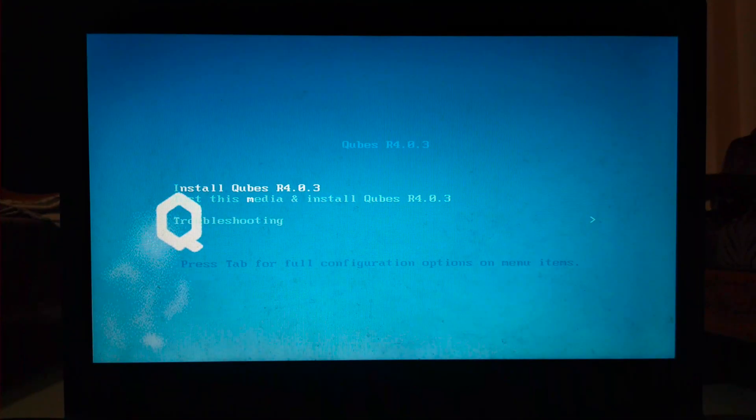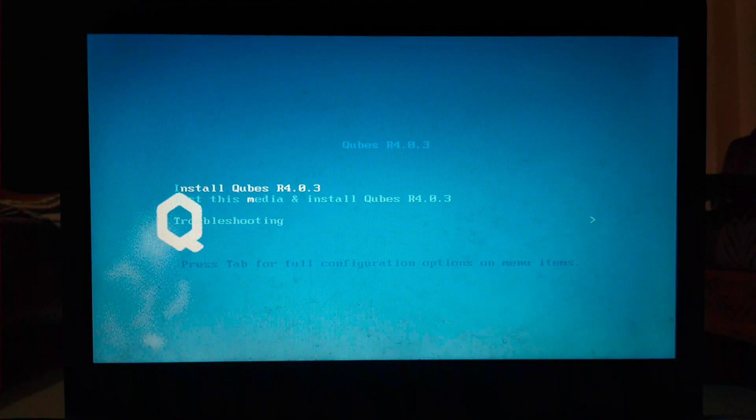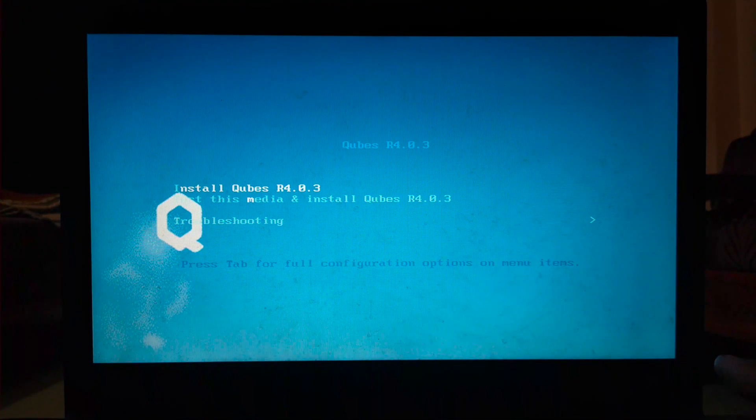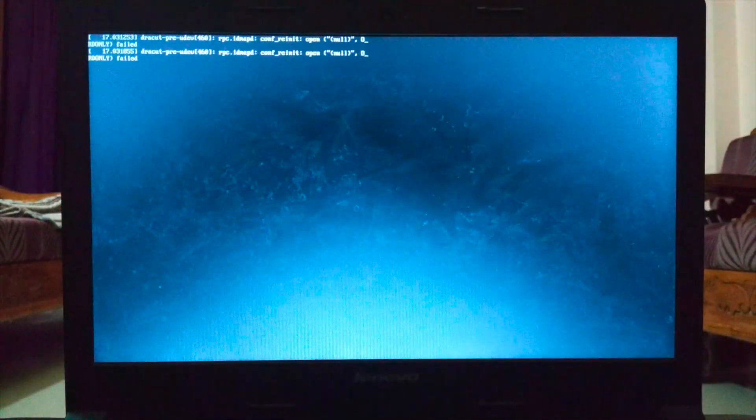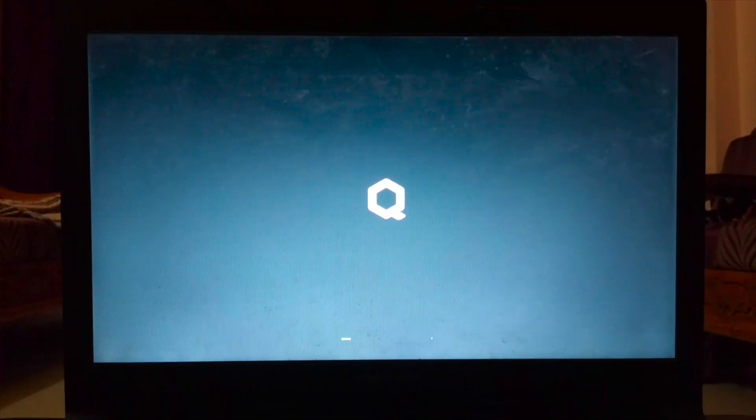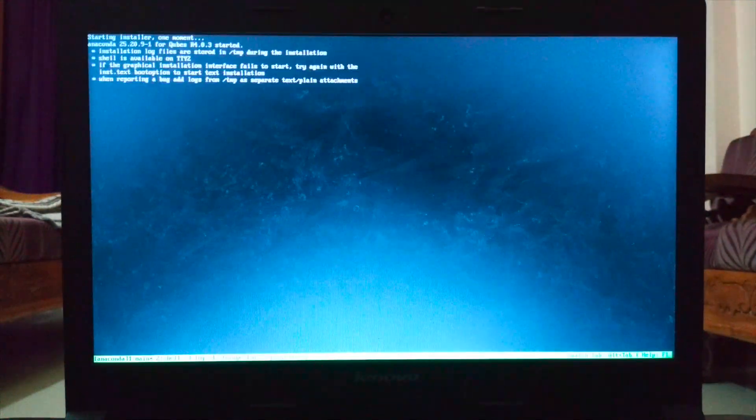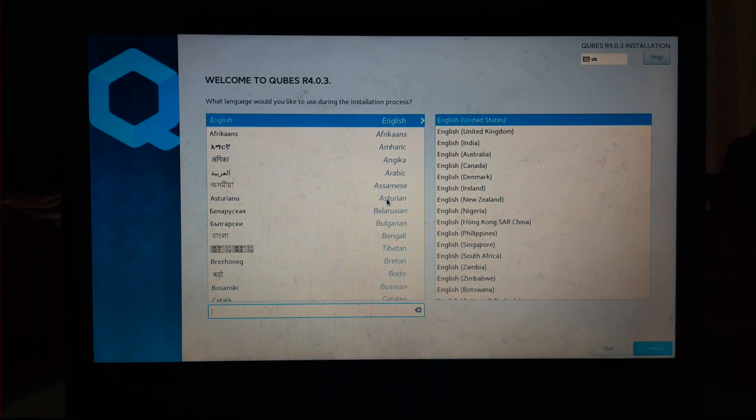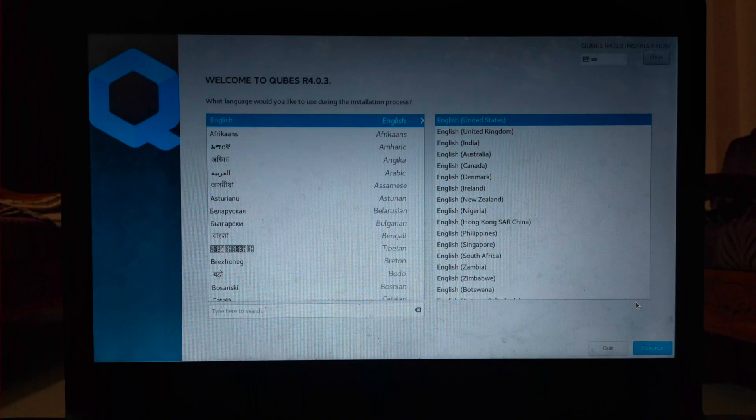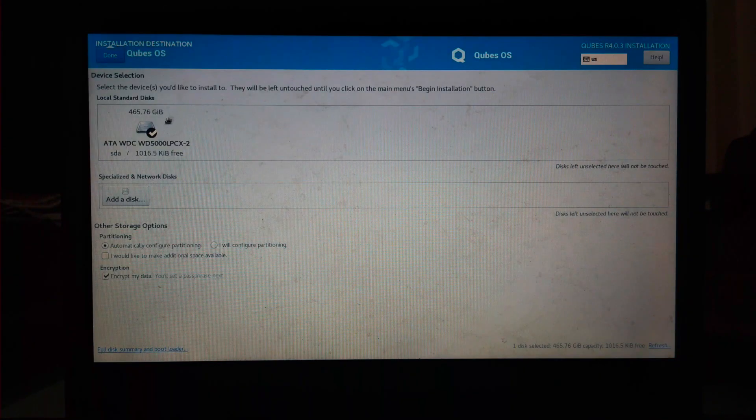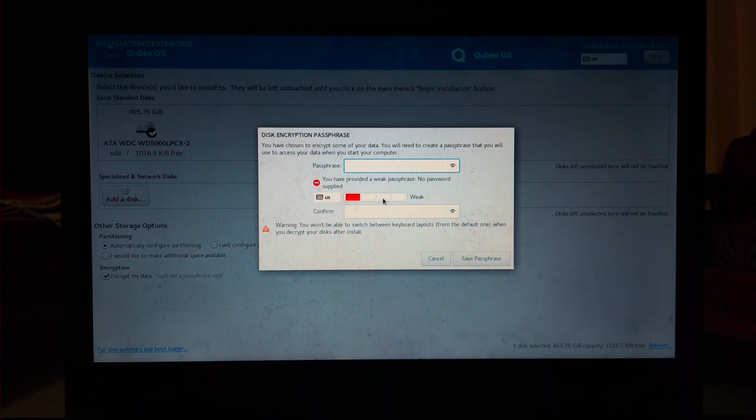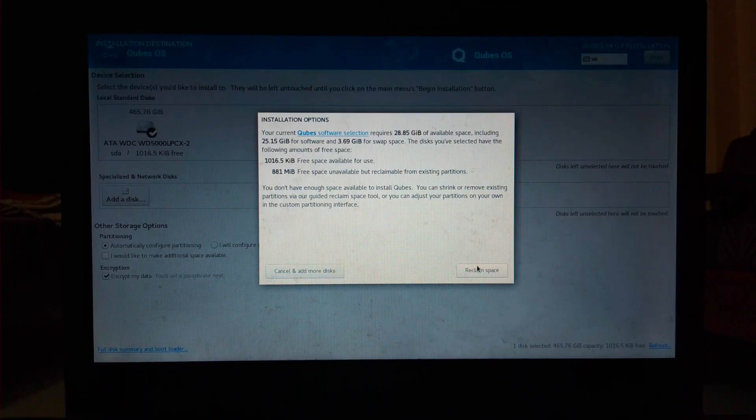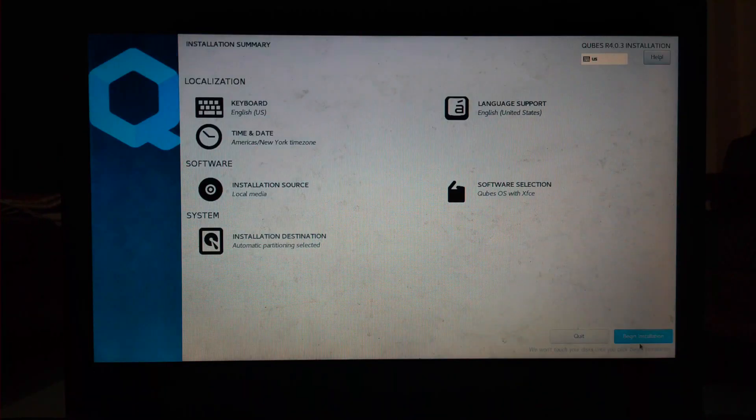Select install Qubes and press enter. Just follow the same steps that I've shown before and here select the hardware. Now, continue with the steps I've shown before.